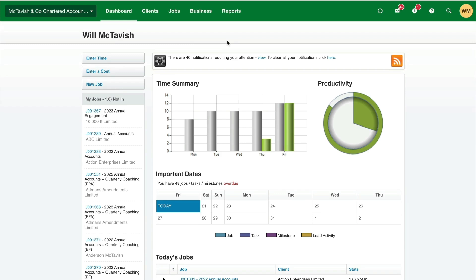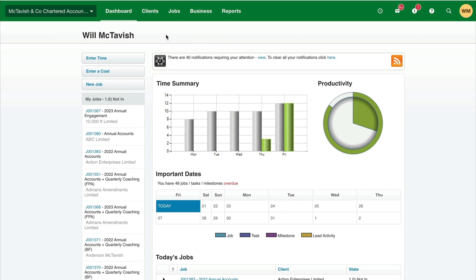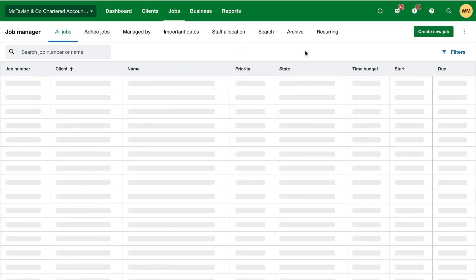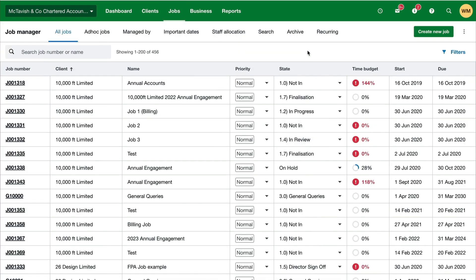It's really important to make sure all the time is sitting on the same job as the revenue. So let's jump in and check it out together. Here we are on the dashboard in Xero Practice Manager. You can create a new job by clicking this button here, or come to the Jobs tab and hit Create New Job.